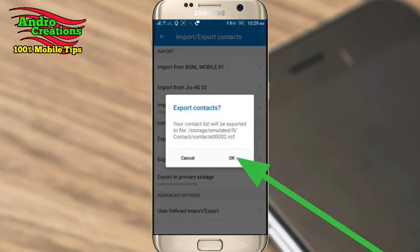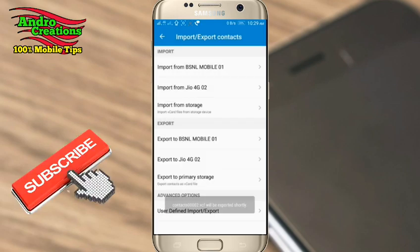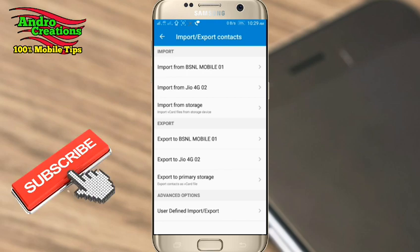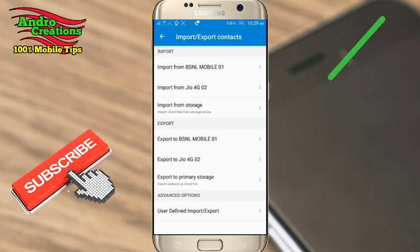If you click that option, you can save all the contact details in your phone. Click the option to save all contact details. You can save every contact detail. You can select user-defined import and export.